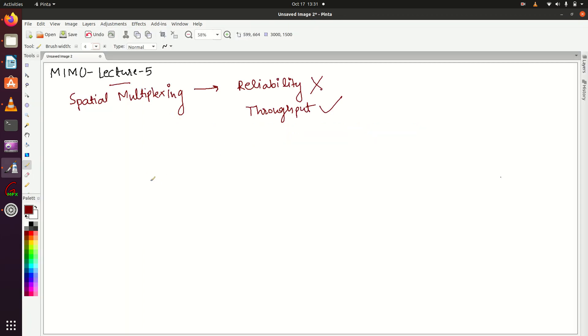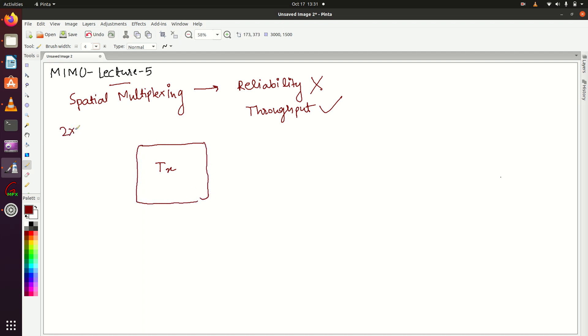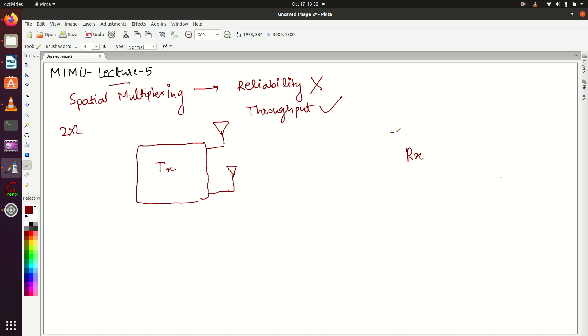Let me draw a figure here so it will be easy to understand spatial multiplexing. This is my transmitter unit. We're considering two-by-two MIMO, so the transmitter will have two antennas and the receiver will also have two antennas.